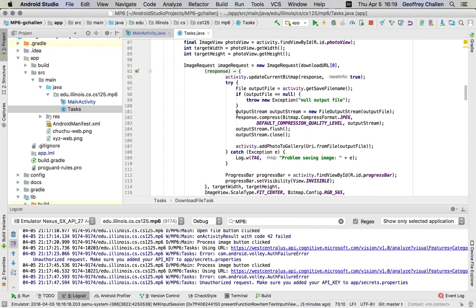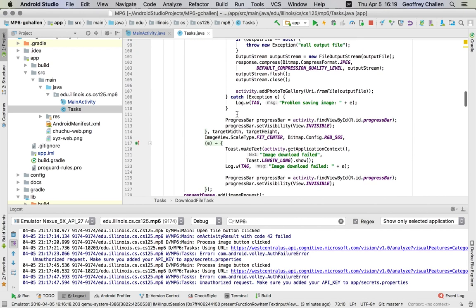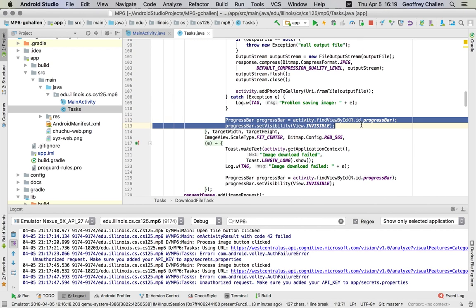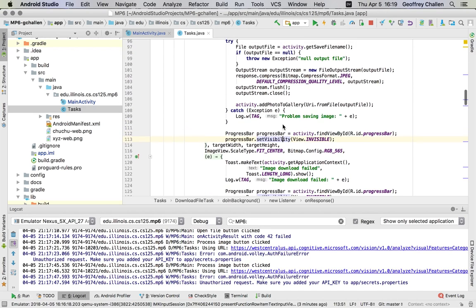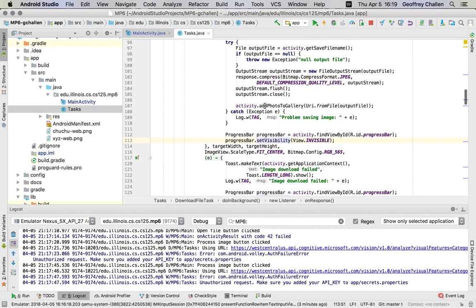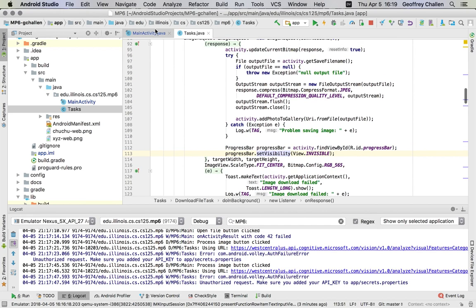Down here, what I do is, once I have the image downloaded, I turn the progress bar off and eventually I call add photo to gallery on the activity. And that's actually going to—well, I do two things. First of all, I update the current bitmap so the user can see the image, and then I add it to the gallery so it can save properly.